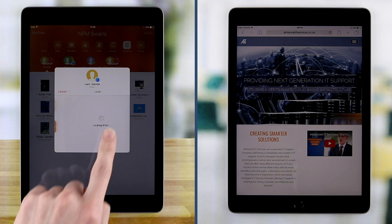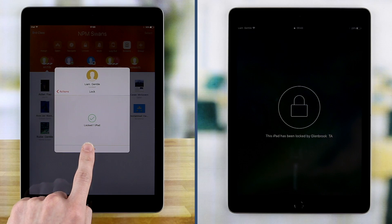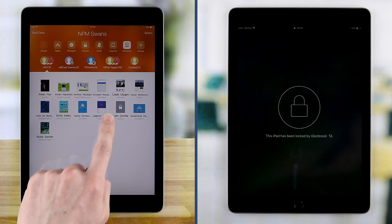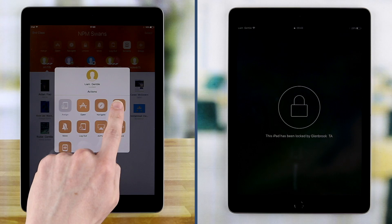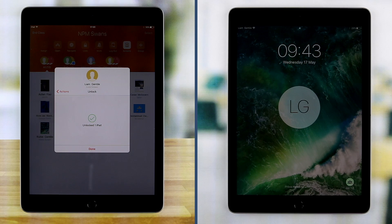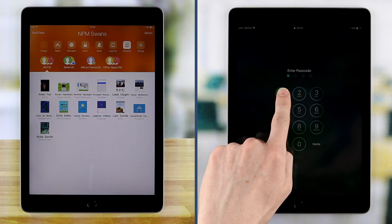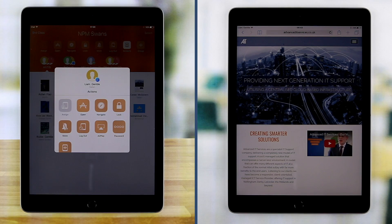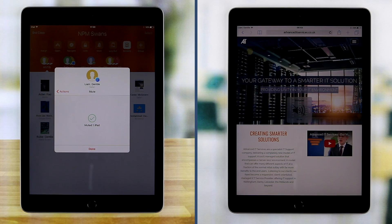The Lock feature allows a teacher to lock a student's screen. Student devices can also be muted on a group or individual basis.